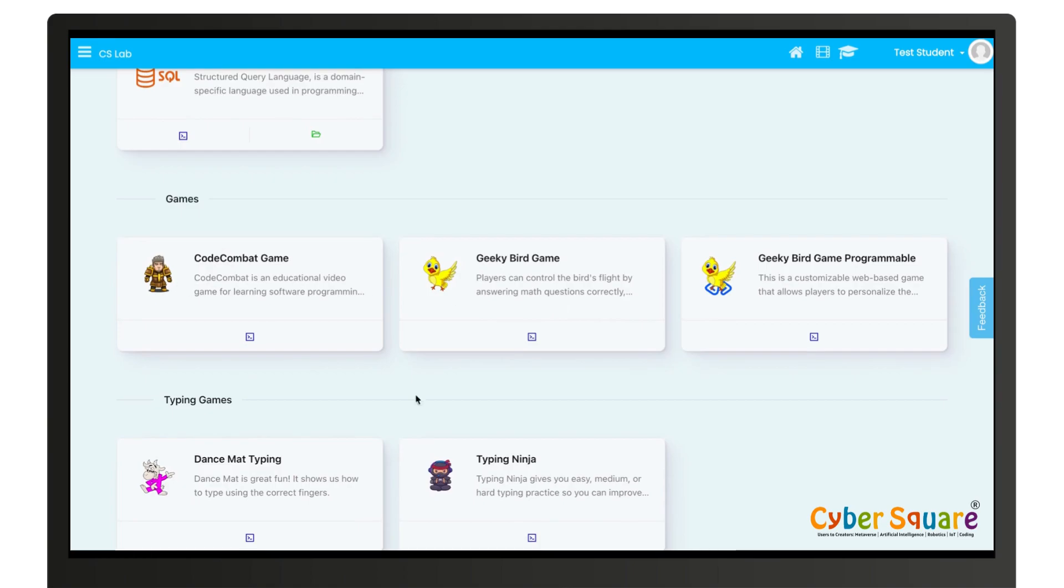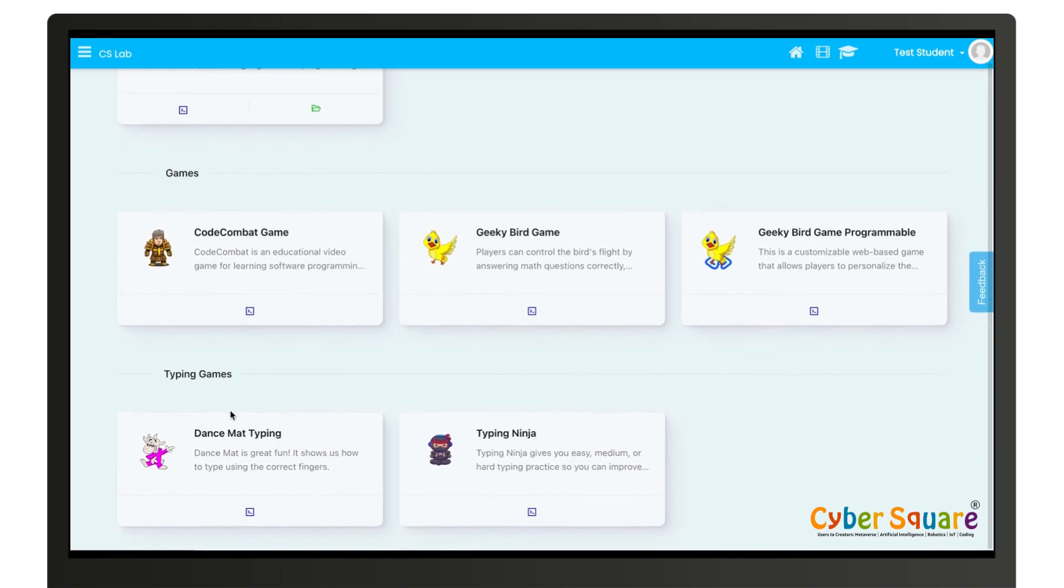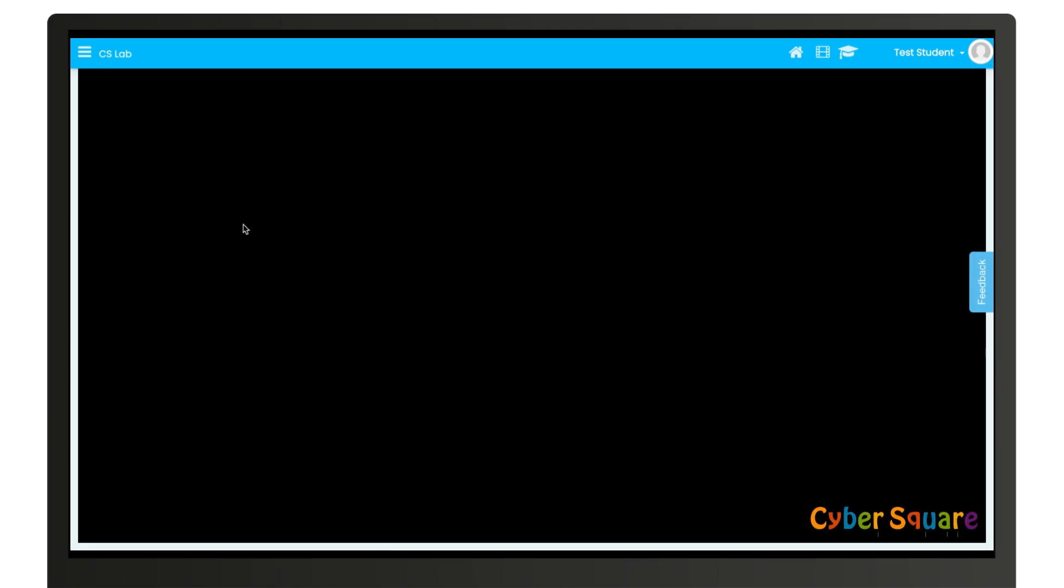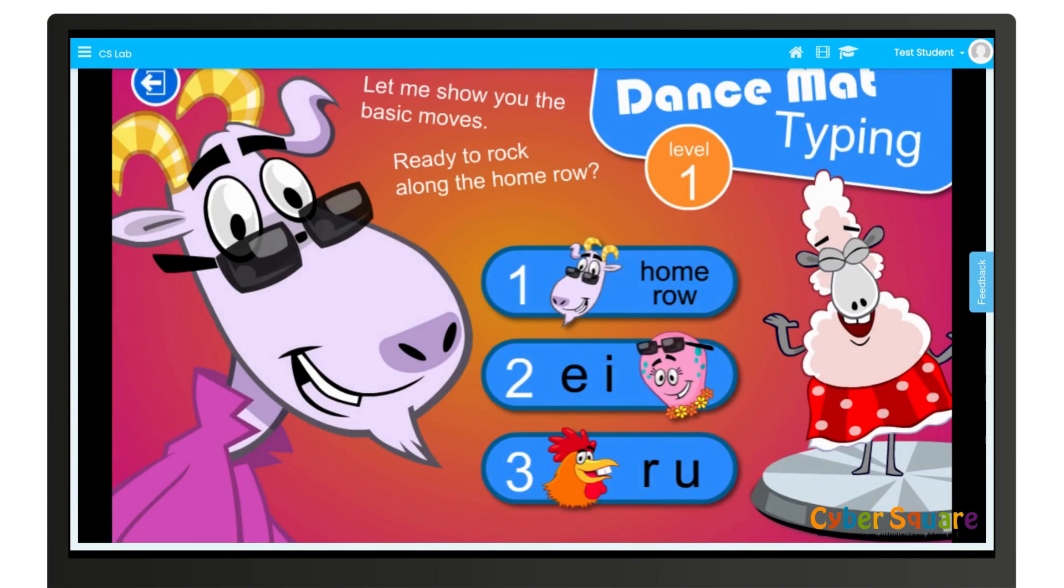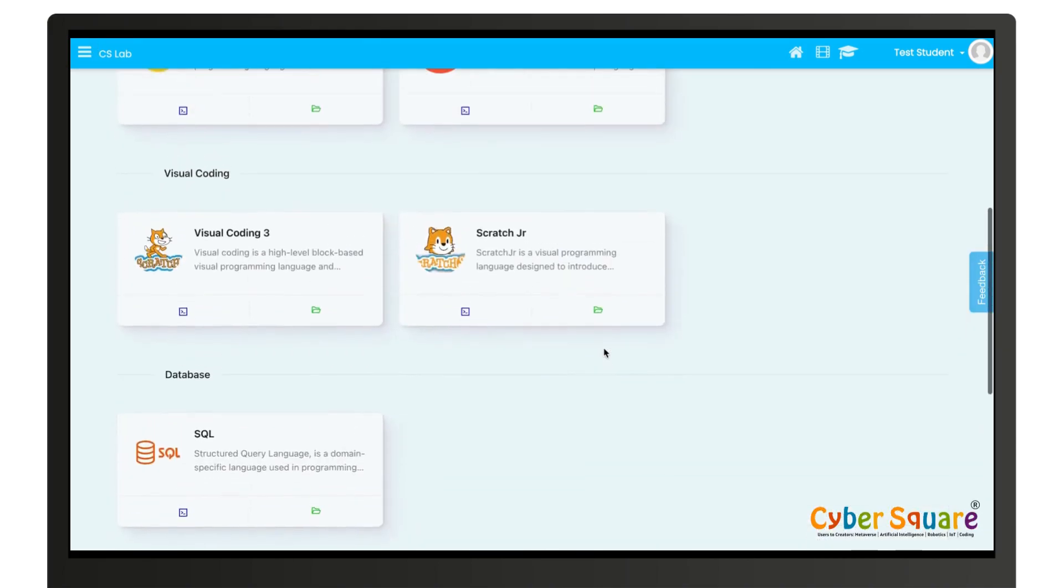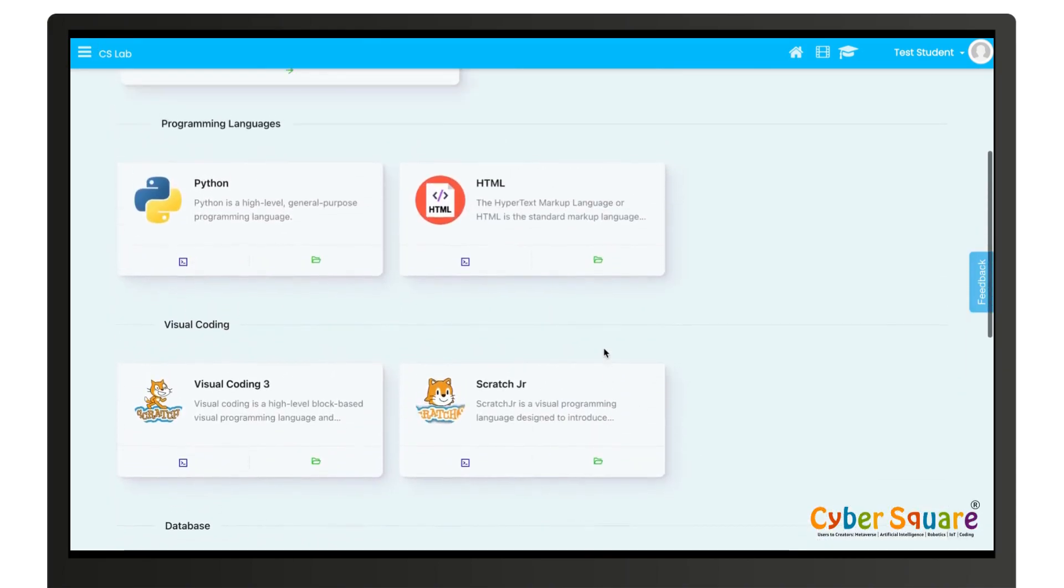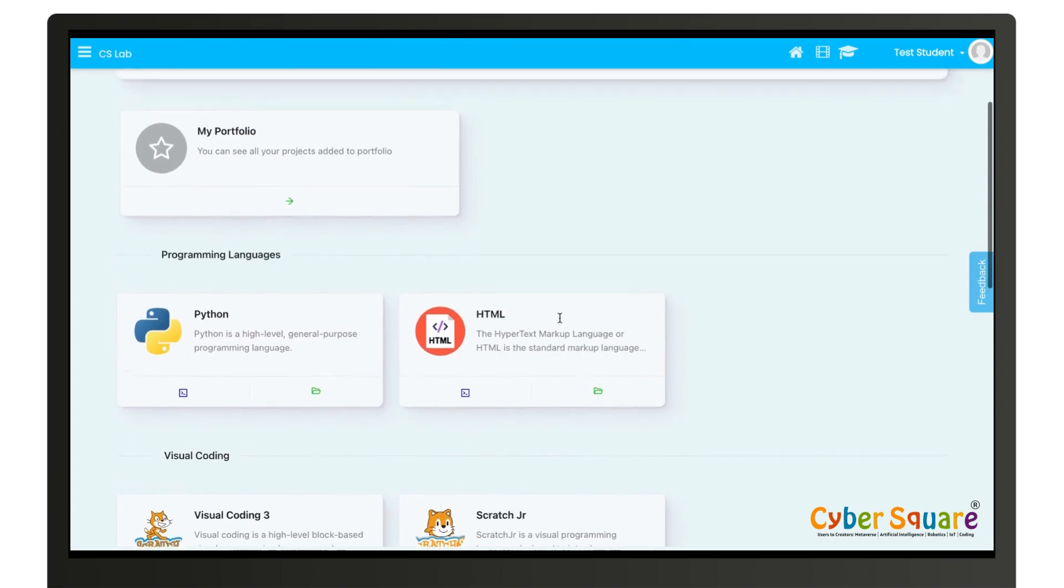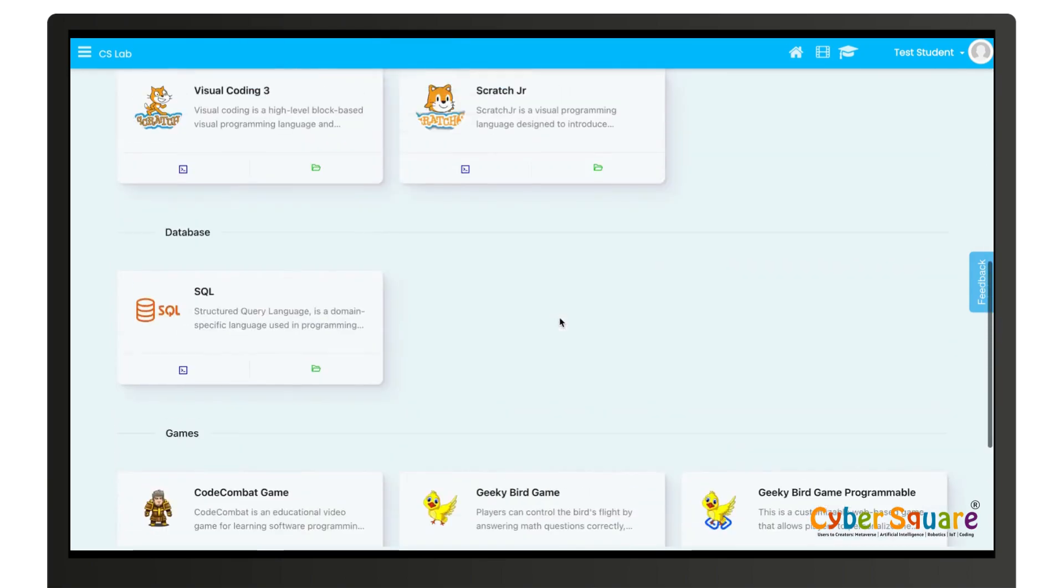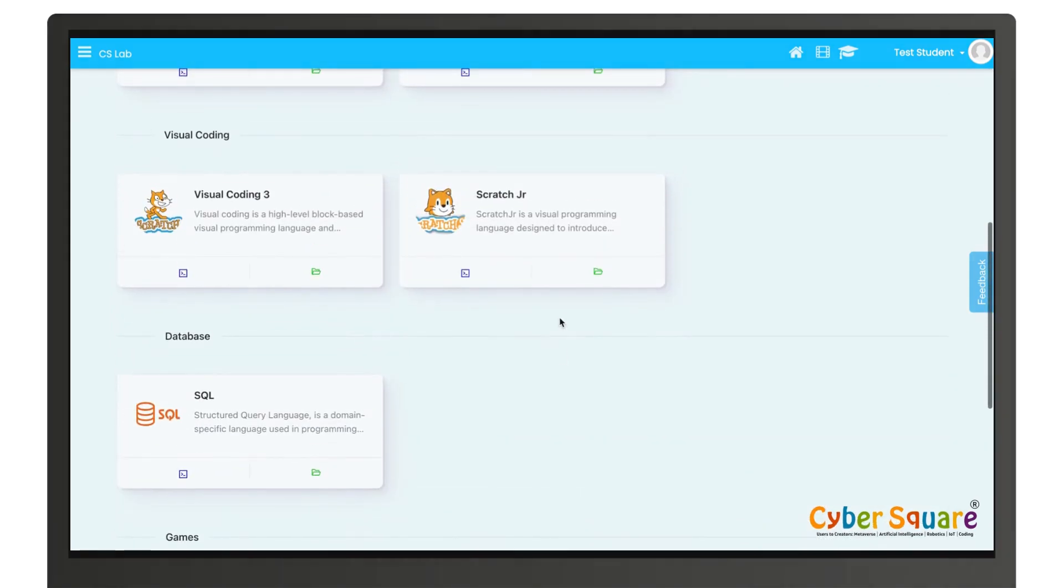And for playing Dance Mat you can click again on it and play Dance Mat. So this is how you do coding and play games from CS Lab.